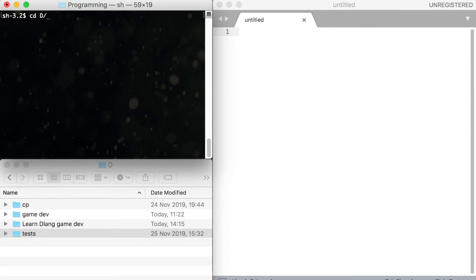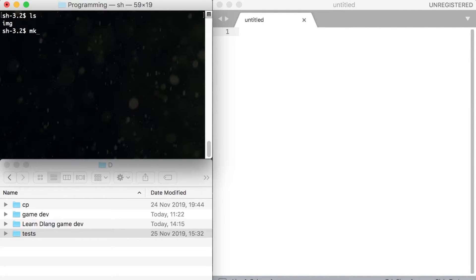Now let's create a folder for this video. Use keyword mkdir, it stands for make directory.